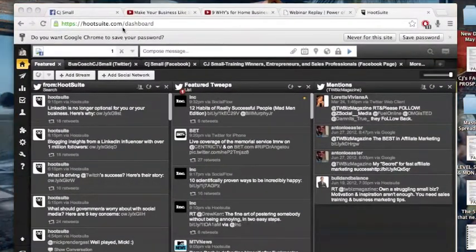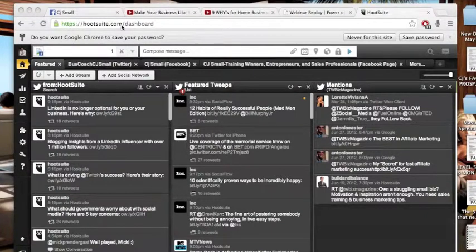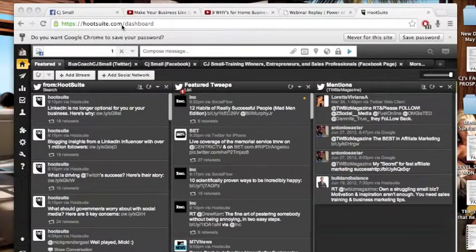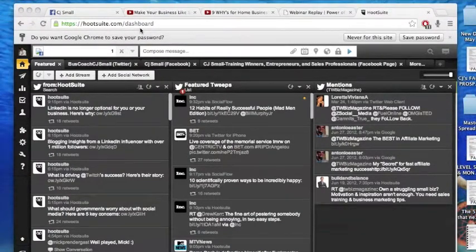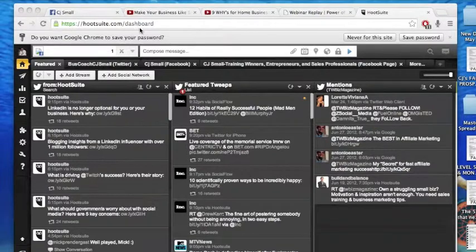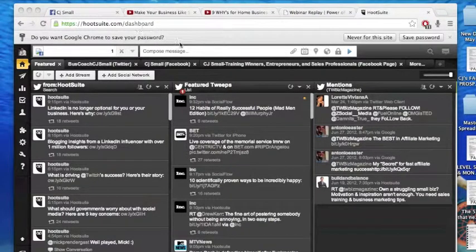You can automate all of your social media posts. You can send one post to several sites at once. And you can schedule posts.